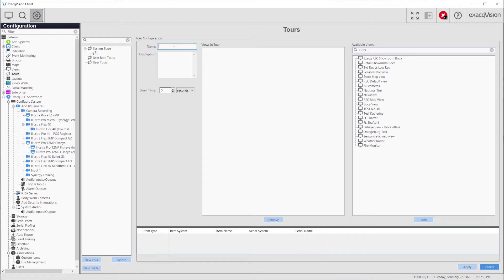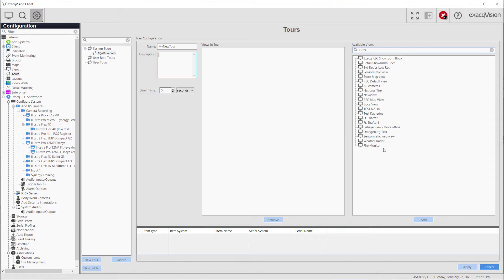Give the tour a unique name and, if desired, a description of the tour. The available views will be listed on the right-hand side. Note that selecting user or user role tours will only display views configured as user or user role views.